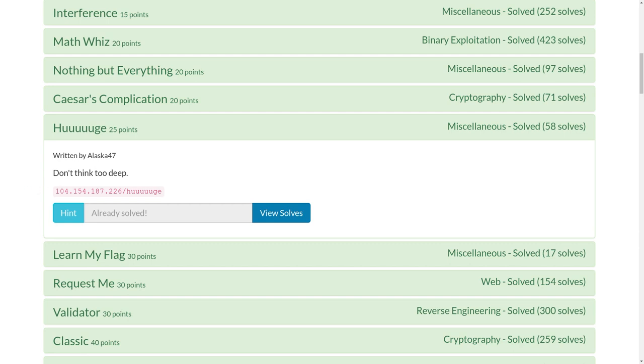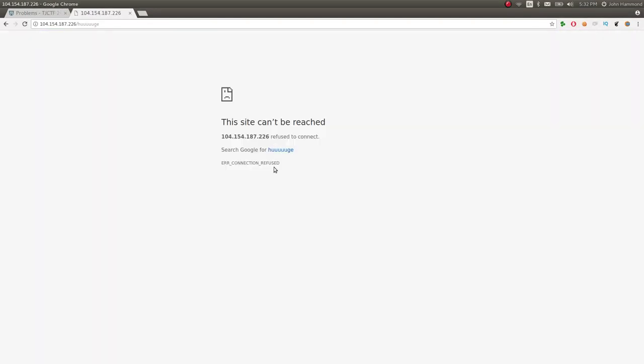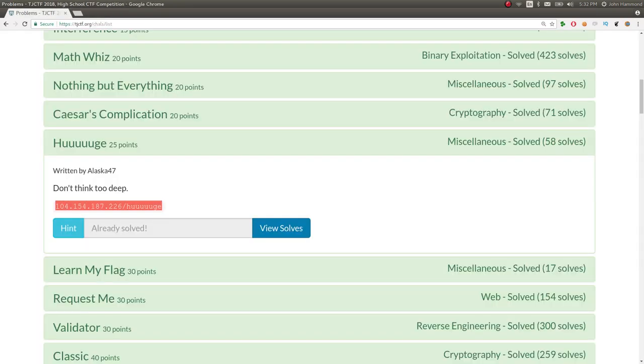The challenge prompt is don't think too deep and it gives us an IP address and what seems to be a location on it. Some people would try this in the web browser like okay go to that location but it says the site can't be reached. There was no location for it.